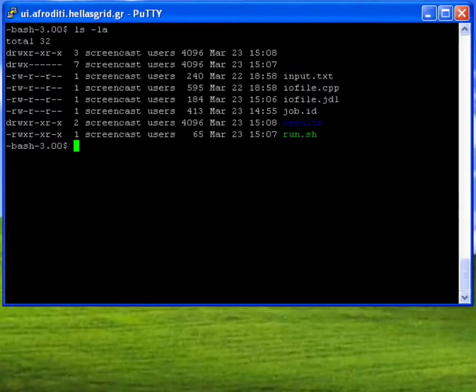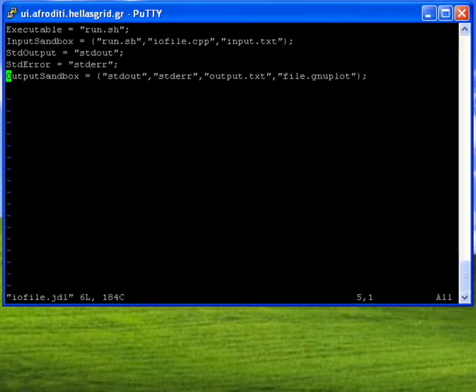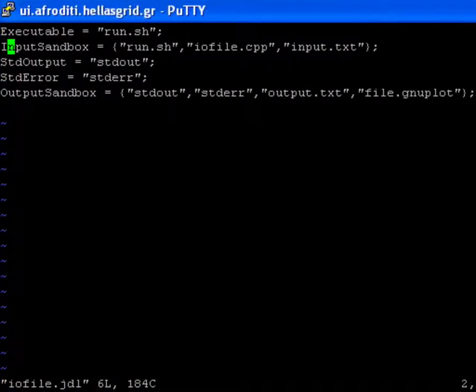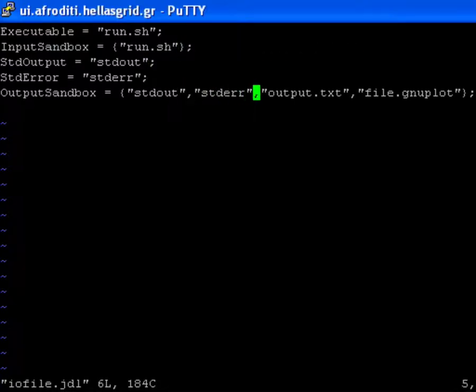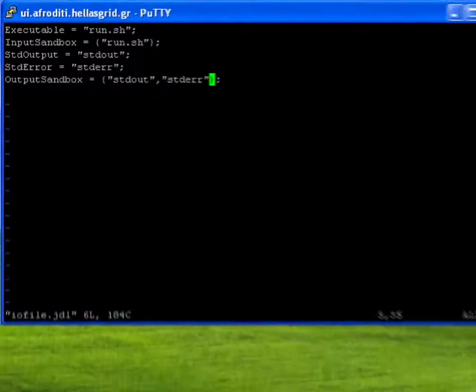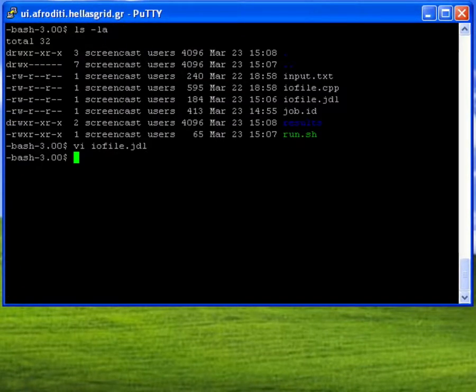Returning to the initial JDL, I will now make all the necessary modifications to reduce the number of files transferred via the WMS to a bare minimum. I thus only keep the executable script in the input sandbox attribute and the stdout and stderr files in the output sandbox attribute.